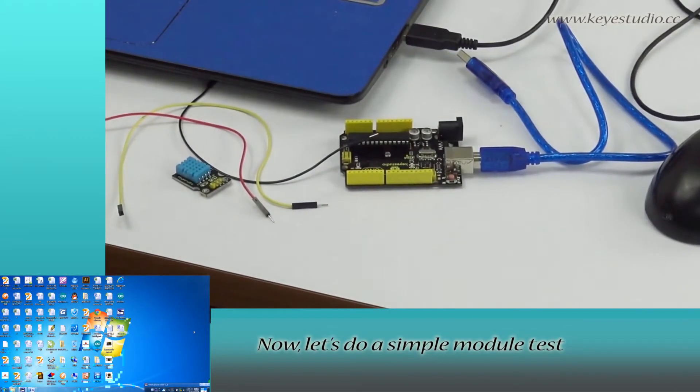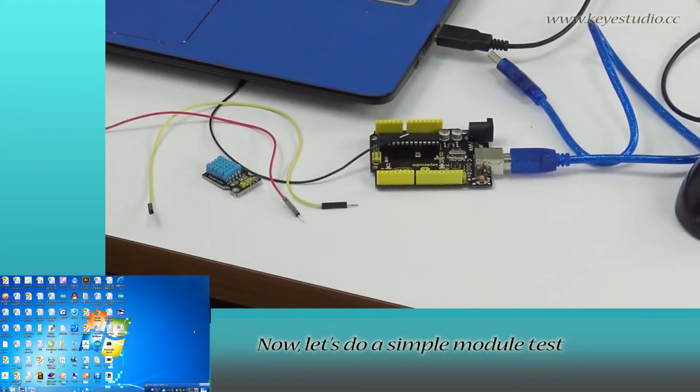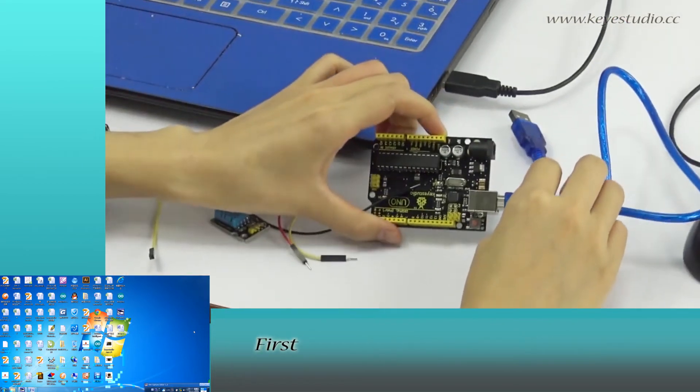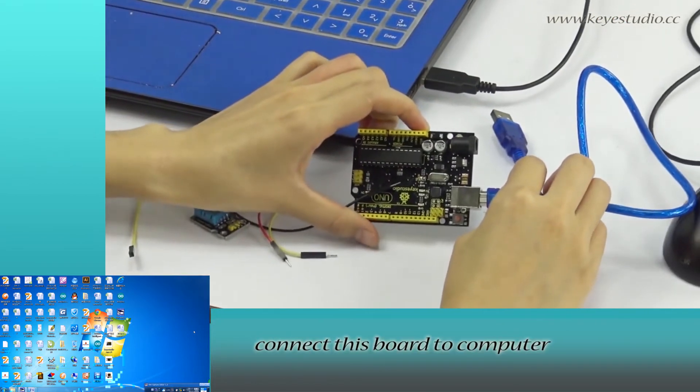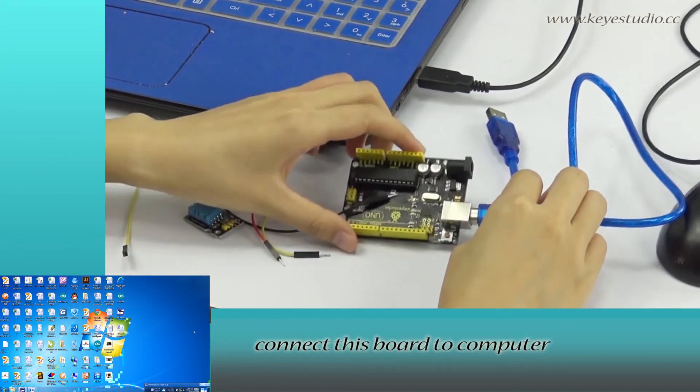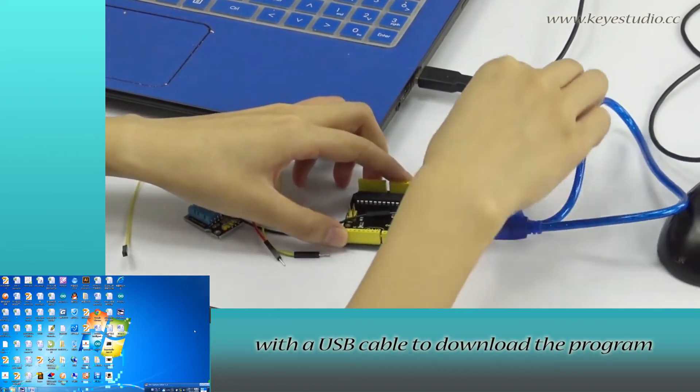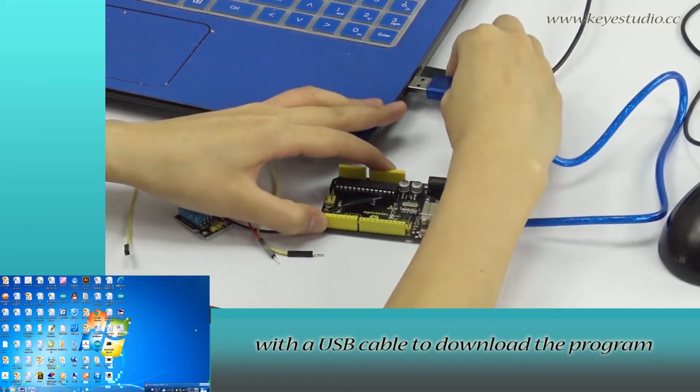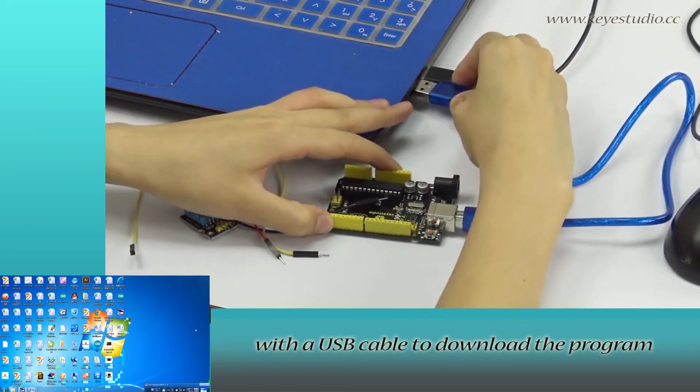Now, let's do a simple module test. First, connect this board to computer with a USB cable to download the program.